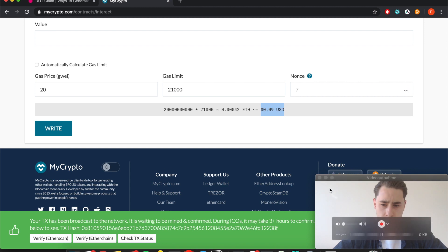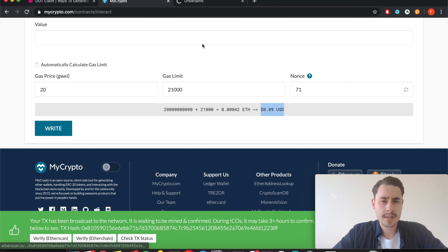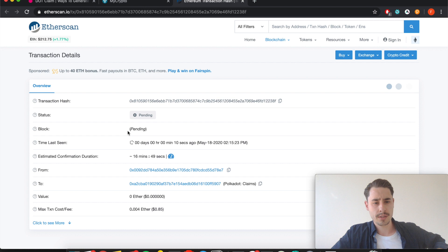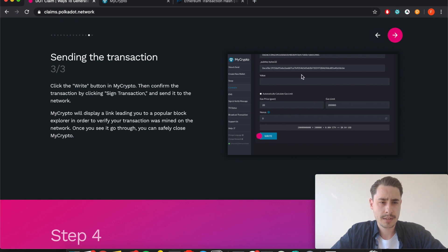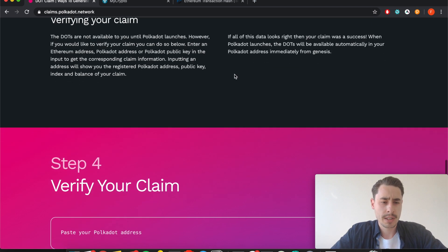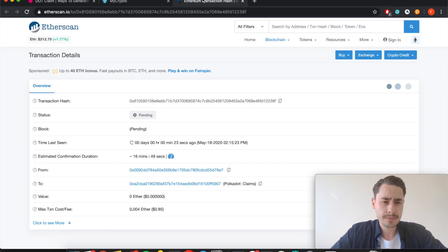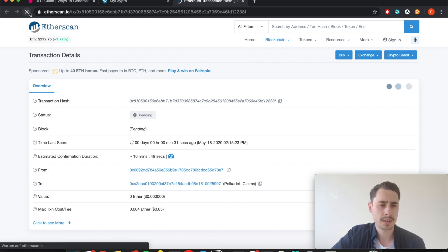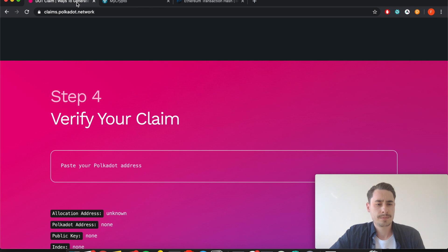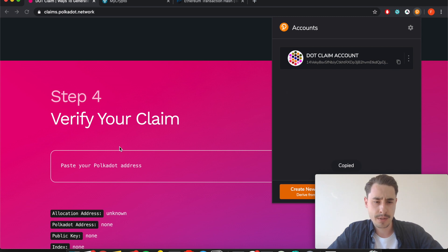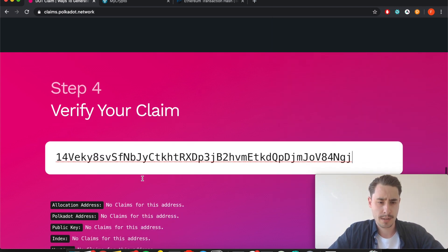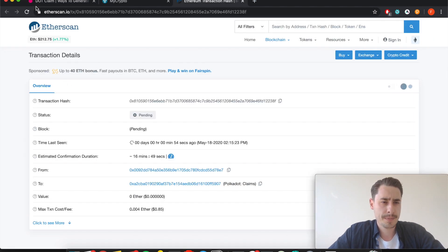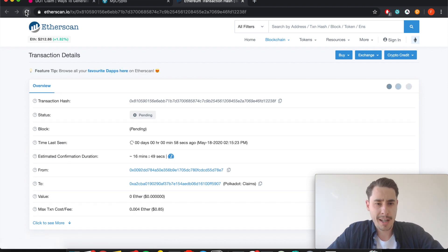Alright, your transaction has been broadcast to the network. You can also, if you want, view on Etherscan the status of your transaction. See, it's still pending. Let's go over to the Polkadot side. Sending the transaction, verifying your claim, okay we're almost at the end. Now we need to wait for the transaction to be confirmed and then we can check if our claim was successful. You can reload Etherscan, still pending. You can already also copy your Polkadot address, paste it in here. It's probably still pending. This might take a while, hang in there.